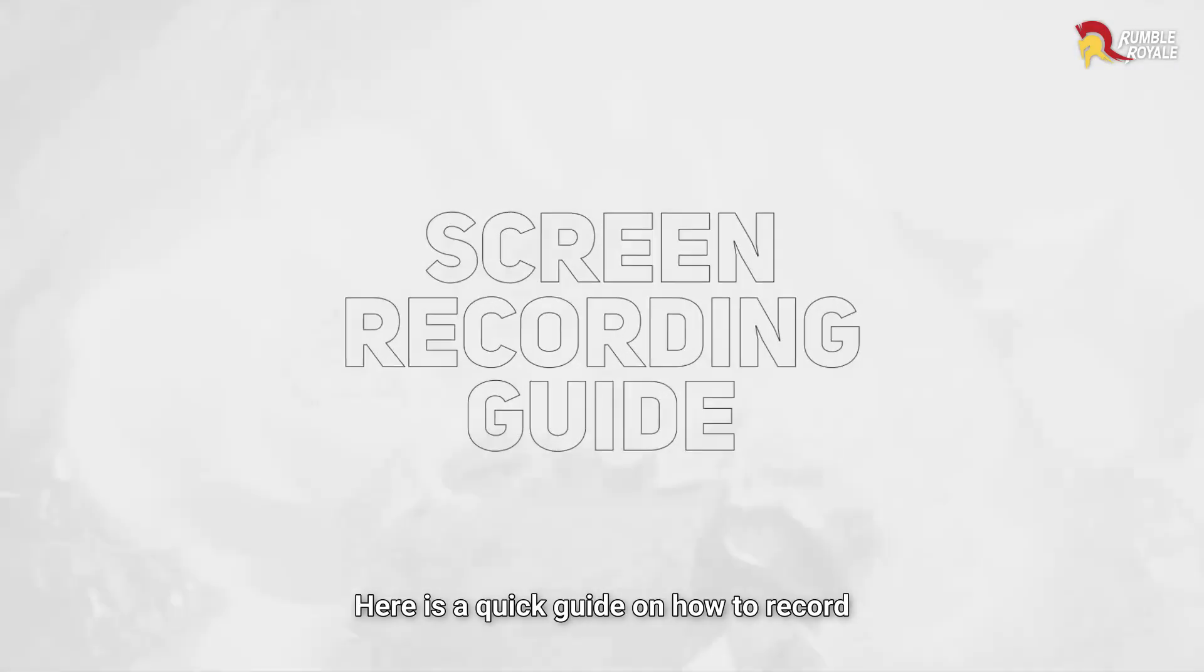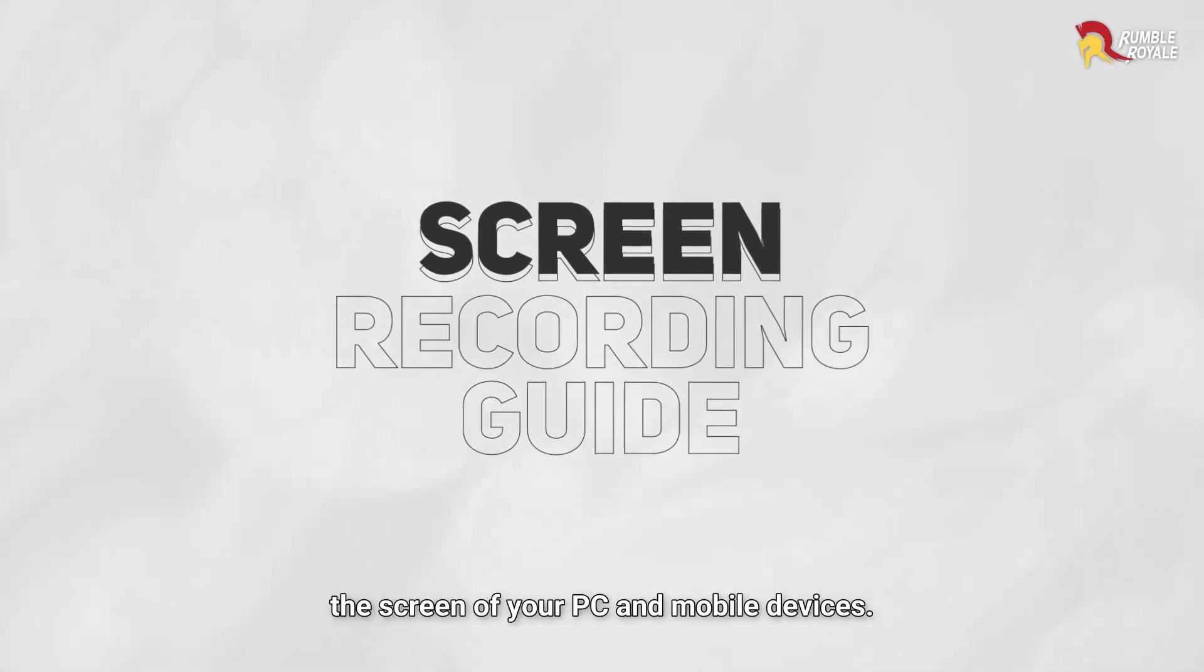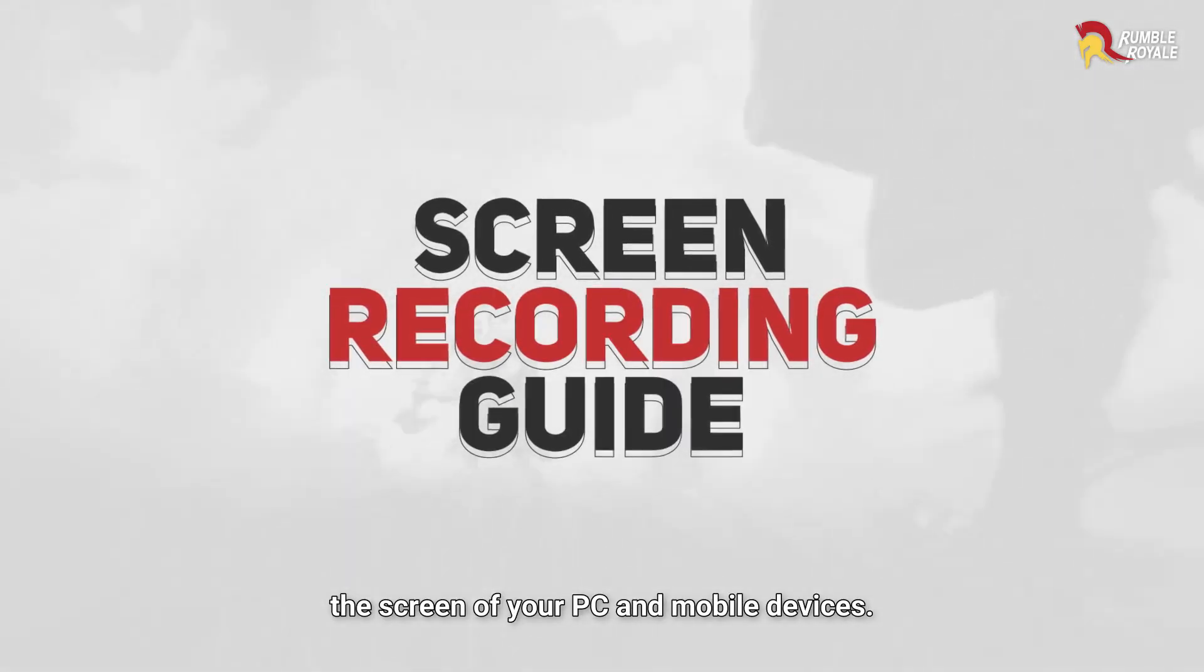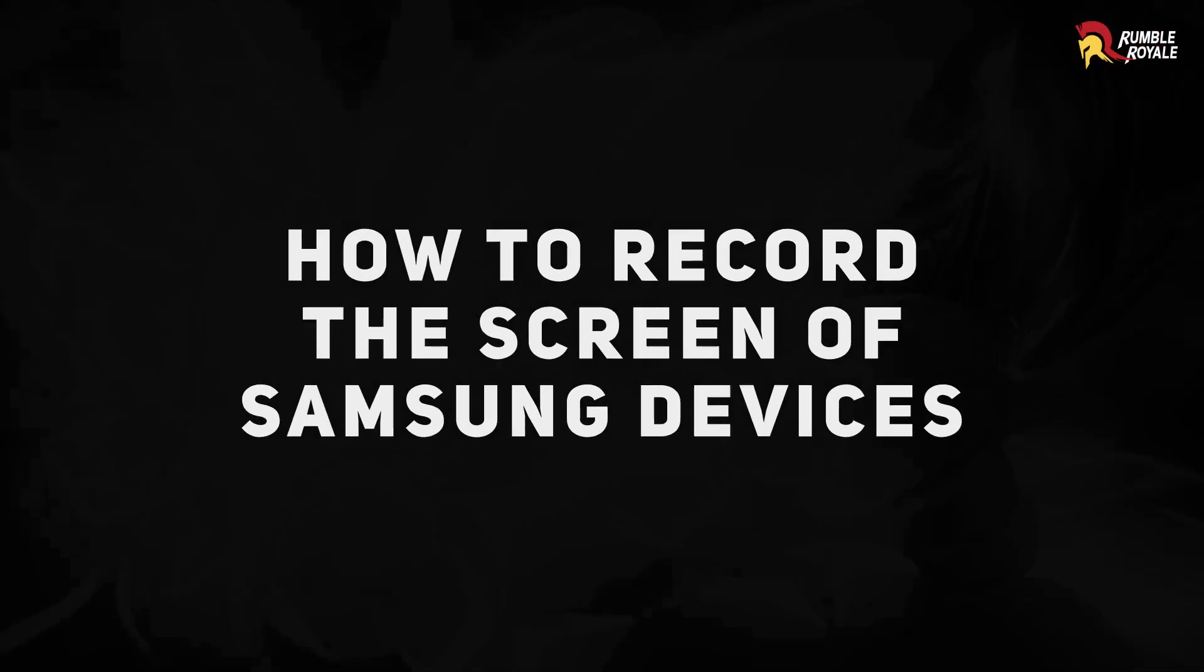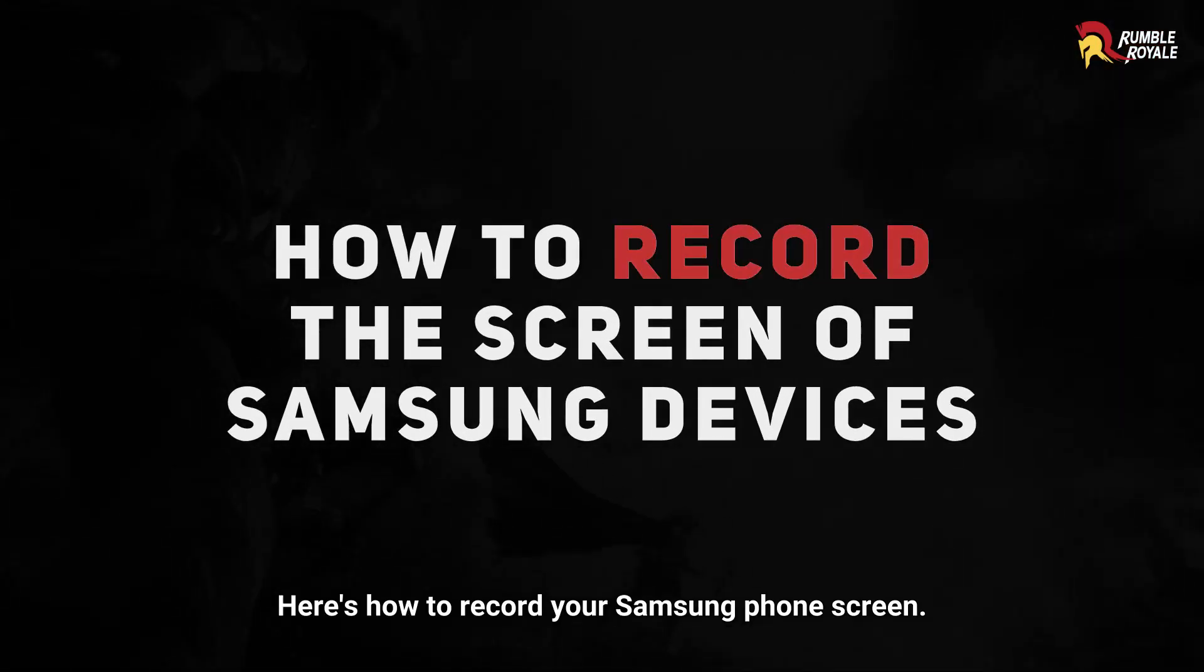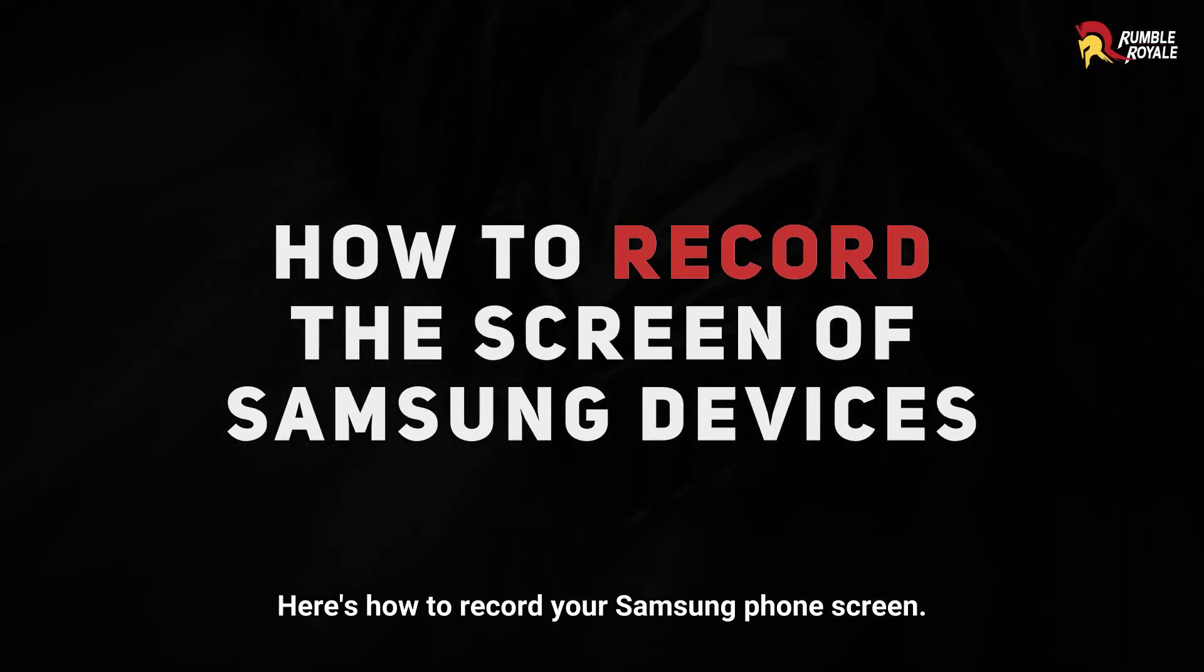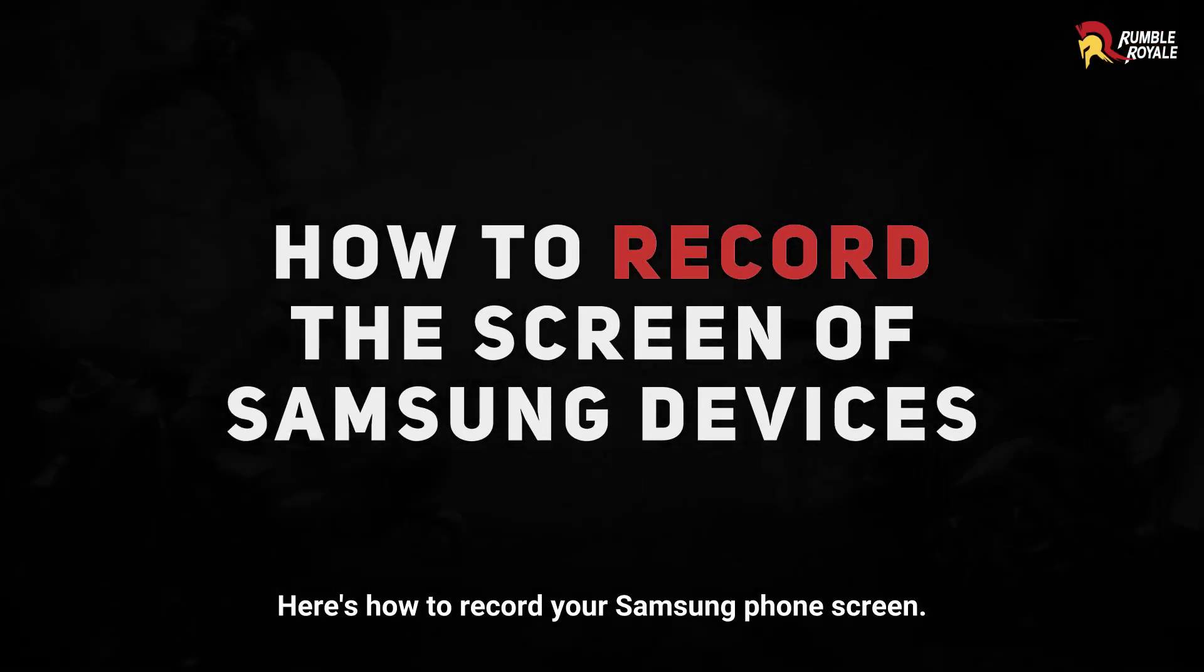Here is a quick guide on how to record the screen of your PC and mobile devices. Here's how to record your Samsung phone screen.